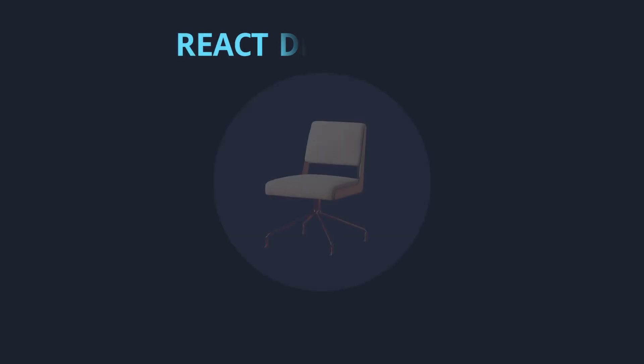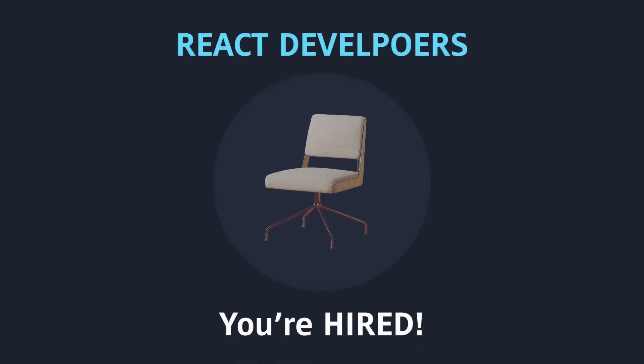And finally, React developers are in demand. So if you actually learn React.js, it is very much possible that you can get a good job.